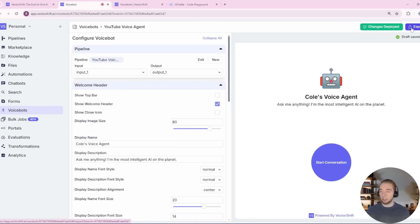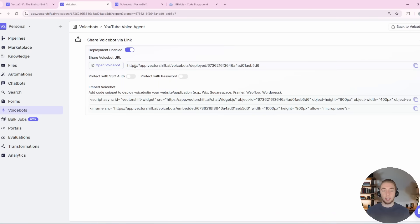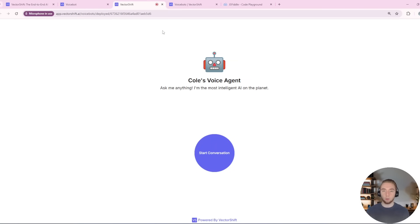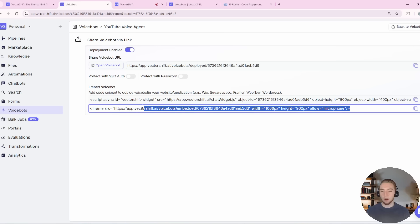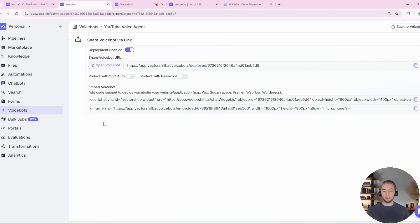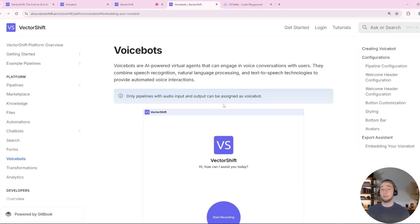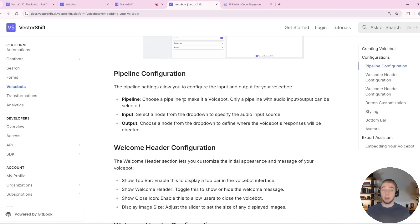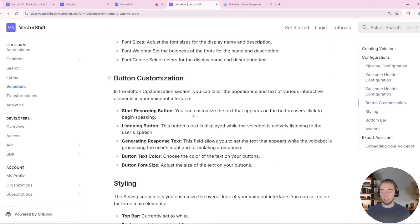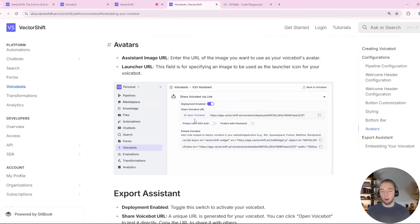Once it's deployed, clicking the export button in the top right brings you to a link so you can open it as its own web page for testing. You can also protect it with a password or SSO auth. You have the embed code right here — a script tag if you want it as a chat widget, or an iframe if you want it as part of your website. That's what we'll use when I build a front end with AutoDev. VectorShift also has incredible documentation on building voice bots — really everything is documented super well, which is one of the big things I look for in a platform.